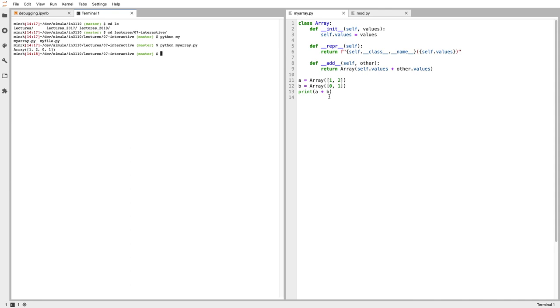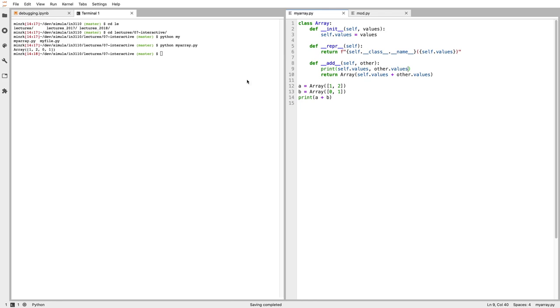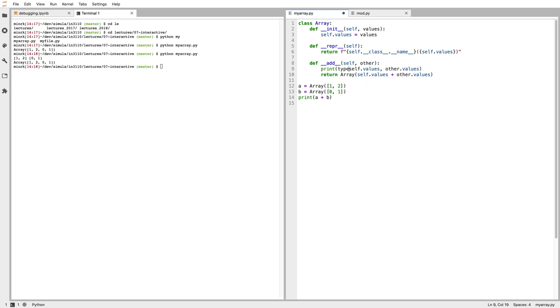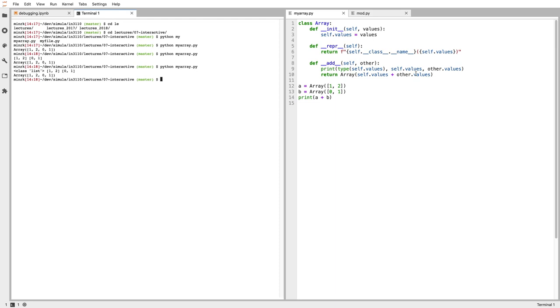One thing you can do is reach into the code and say, okay, print self.values and other.values. I can run it again. Here I've printed, I have one, two, and zero, one. These are lists. Maybe I want to see what's the type. Running that code again, I can see they're lists. That gives me a hint about maybe what I did wrong. I've got two lists here, and I'm adding them together. I know that adding two lists doesn't do element-wise addition, it does concatenation. That's what I've done wrong here.